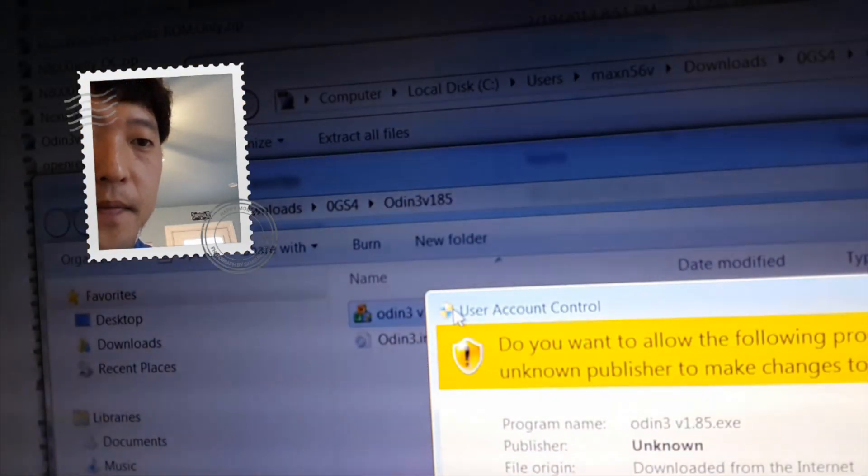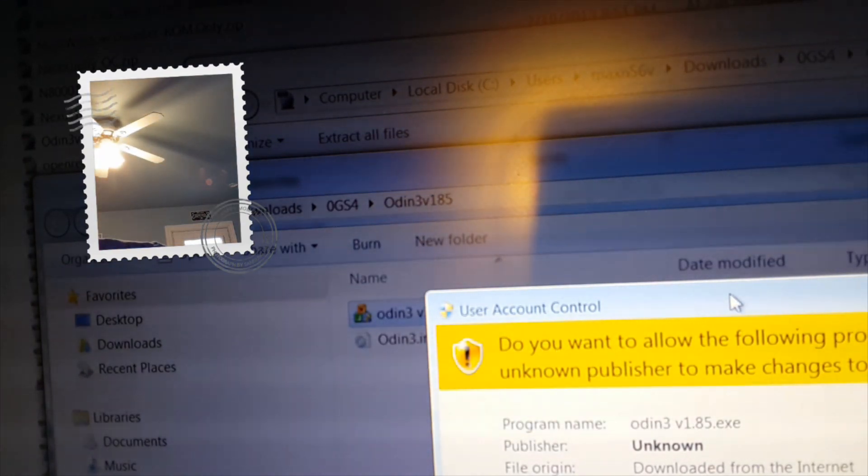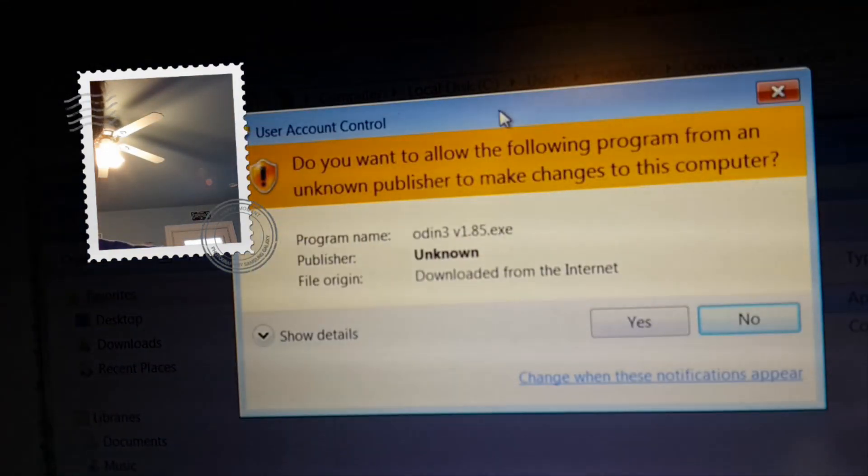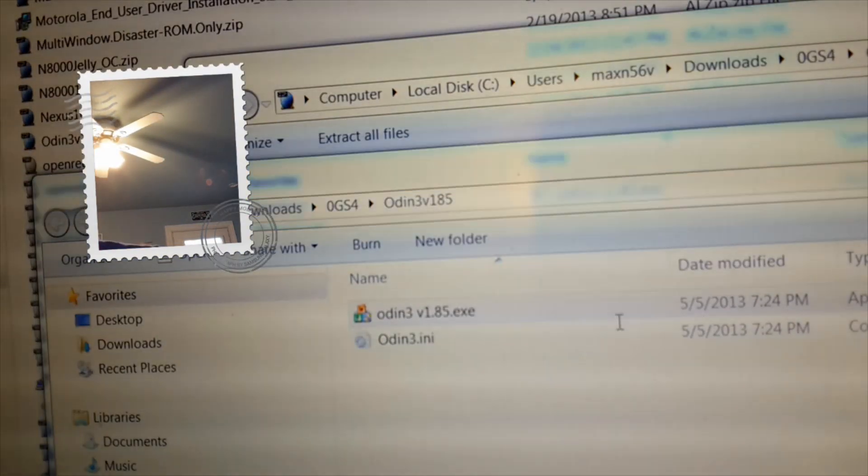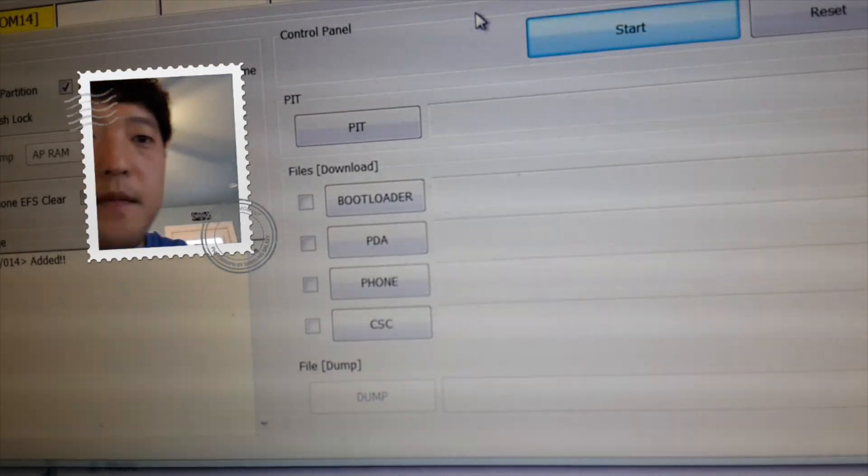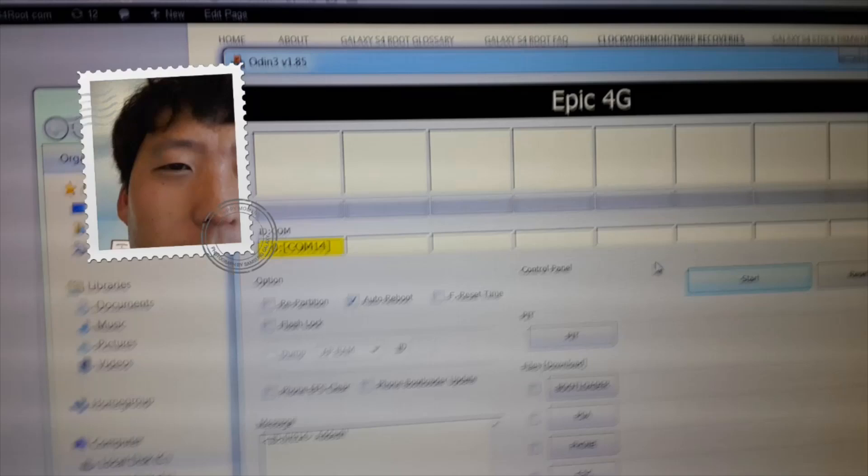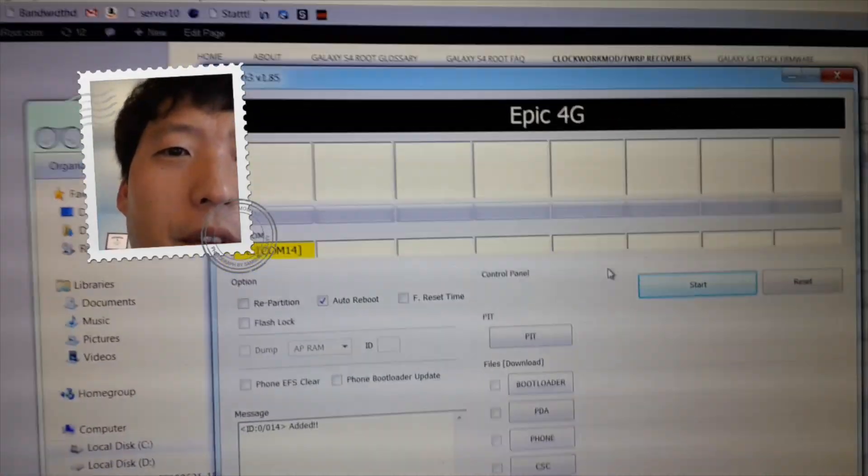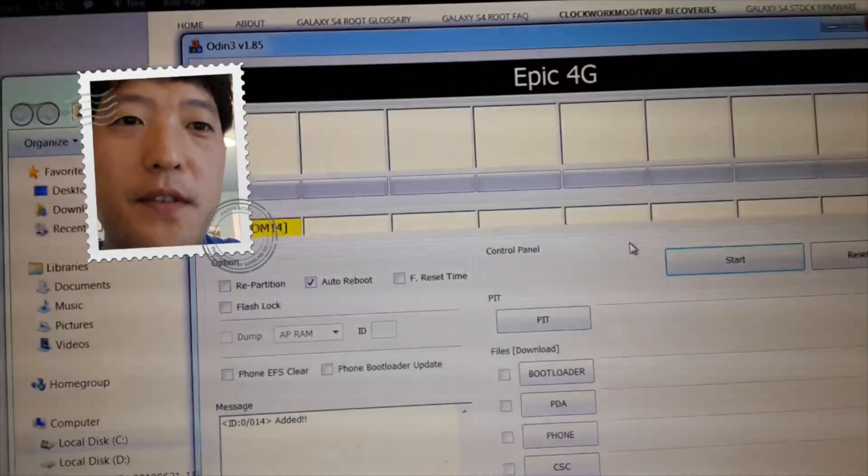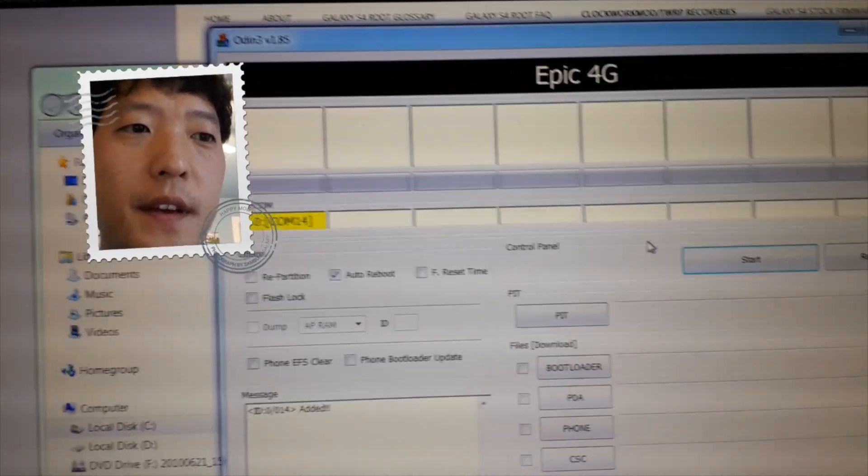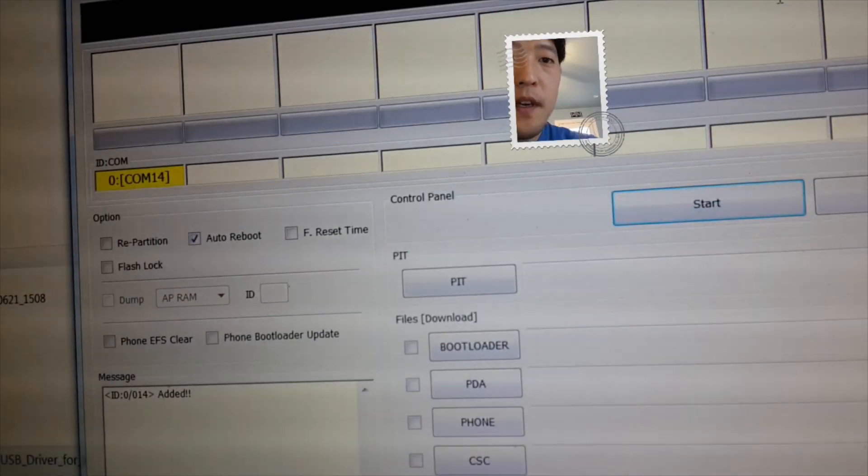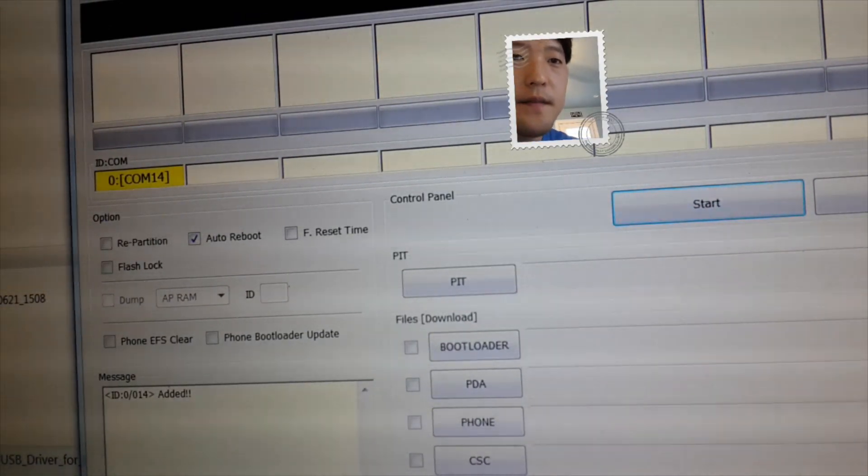Alright, go ahead and say yes here. And you should have this yellow highlighted sign. Now if you don't see it, you need to install the Samsung USB drivers you just downloaded.